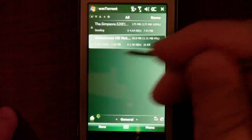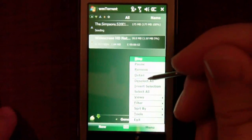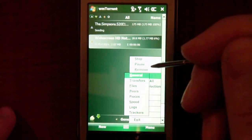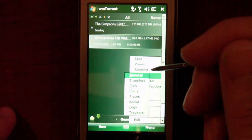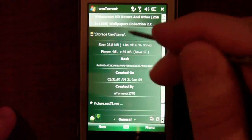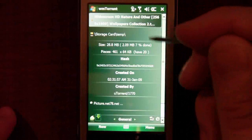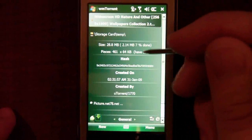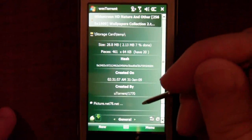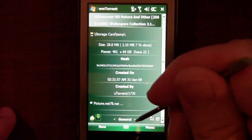We can also get more information on this torrent. If we go down to the menu, we can see the details. Starting from general, it will give us general information as to where it's saved and what the torrent's name is, the size of the torrent and how many pieces it has, as well as when it was created and who it was created by.